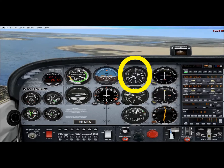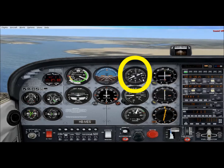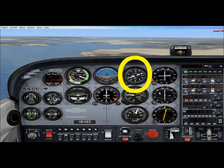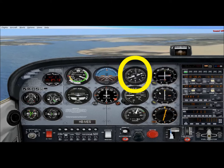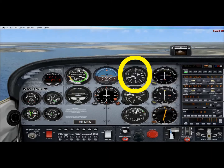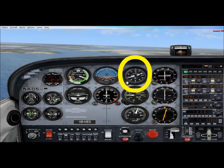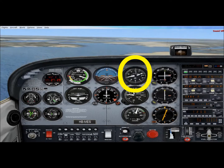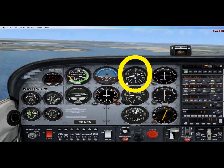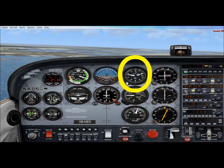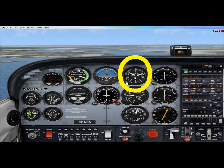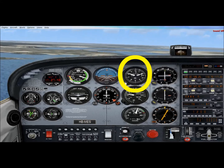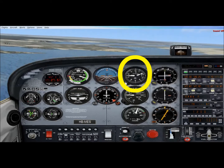The altimeter has a subscale on the right — currently showing 29.92, which is standard pressure in inches of mercury. This pressure changes with weather and meteorological conditions, so it's important to set the correct pressure from the airport or weather forecast before takeoff, during flight, and before landing. Tuning the pressure higher causes the altimeter to display a higher altitude; tuning it lower displays a lower altitude, as you'd do on a rainy day when a low-pressure system is approaching.